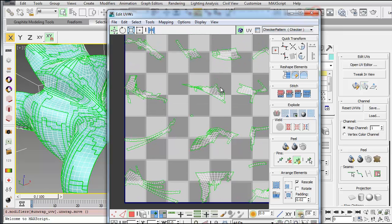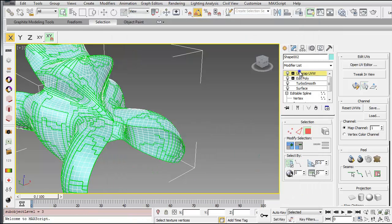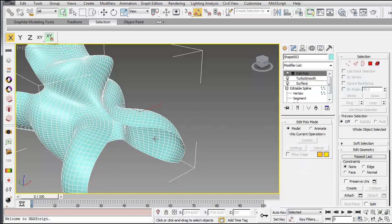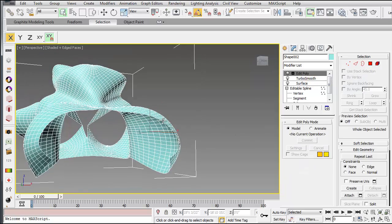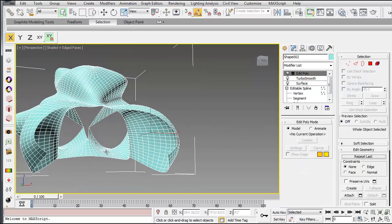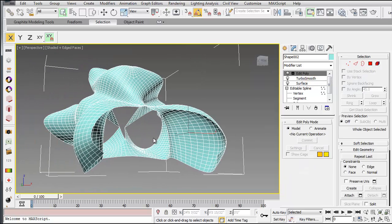Okay, so the last way I'm going to show you, I'm going to go ahead and close this, delete the unwrap UVW, is to use pelt mapping, which is very similar to like the pelt of a bear skin, for example.